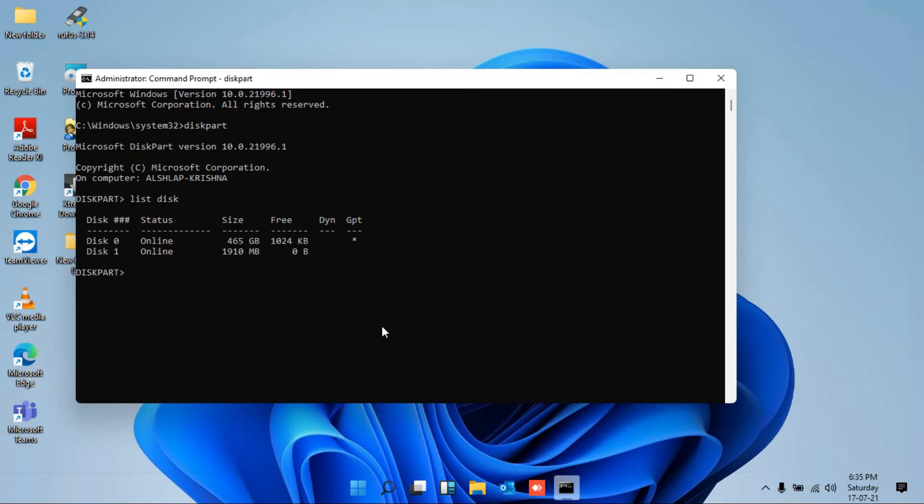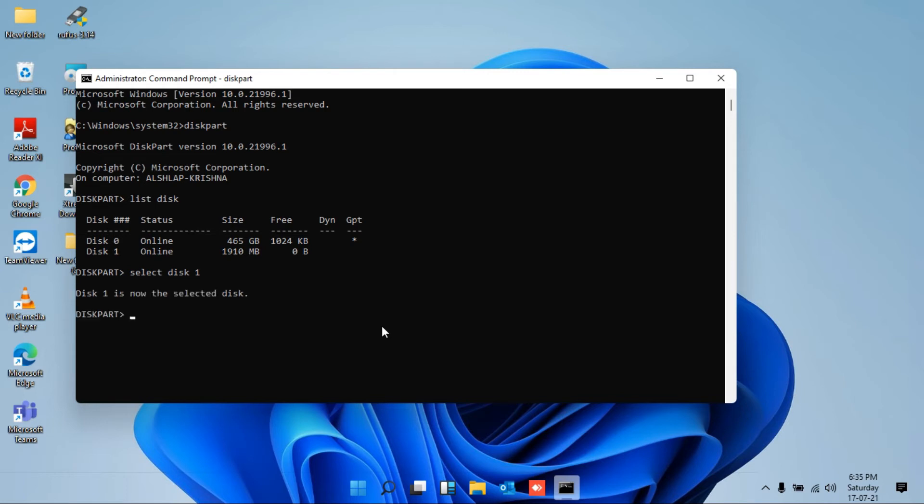Now in my laptop, there are two active disks: disk zero, which is my internal hard drive, and disk one is my USB drive. The third command you have to type is 'select disk 1.' I've selected disk one because disk one is my USB drive. Now press enter. So now my USB drive is selected.